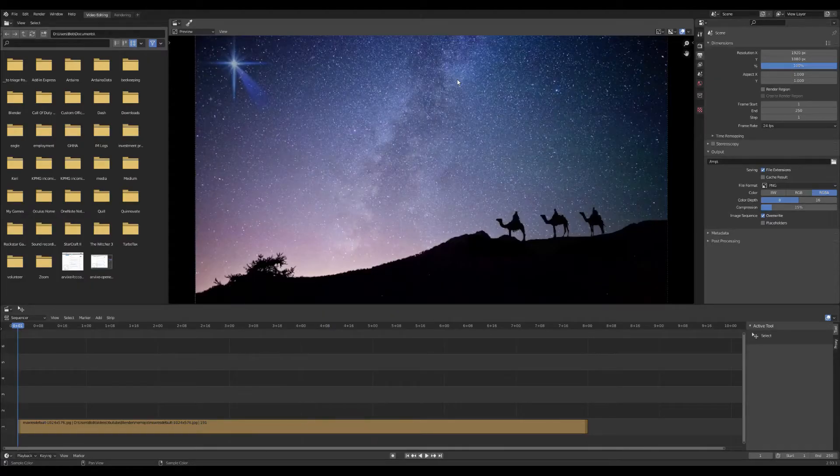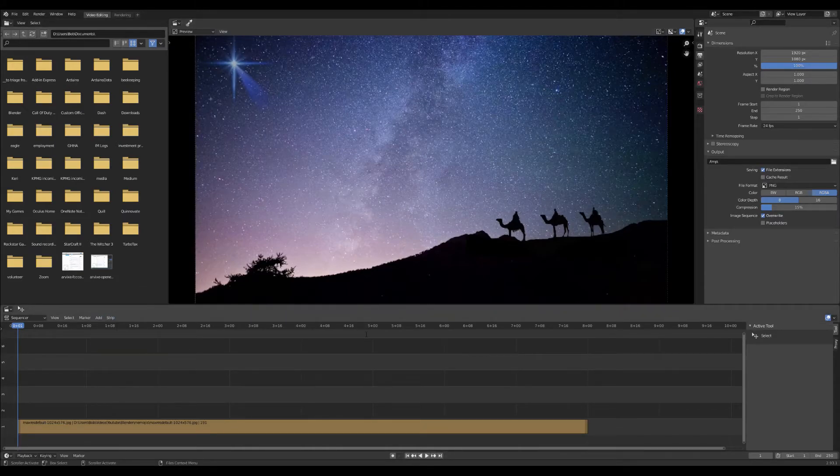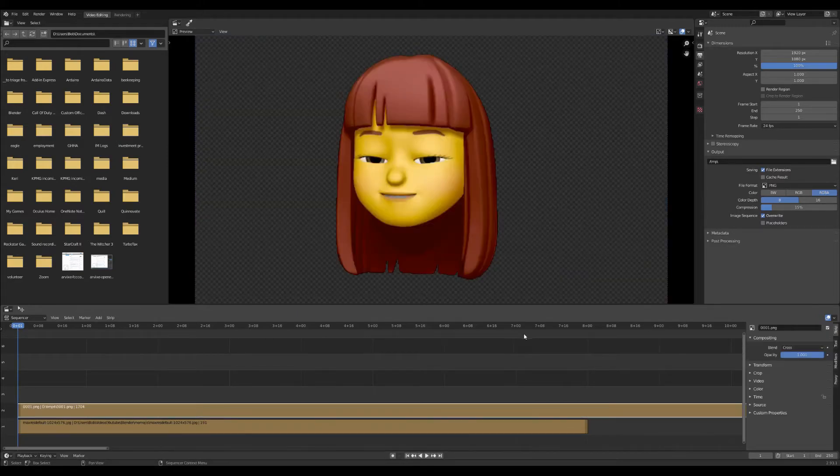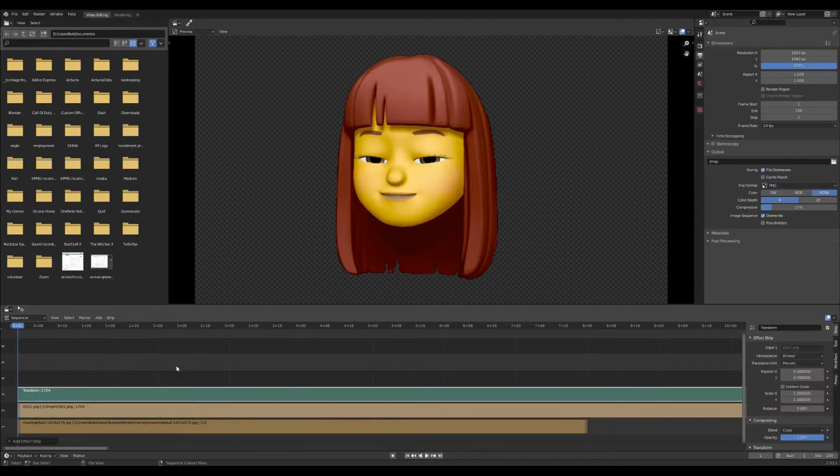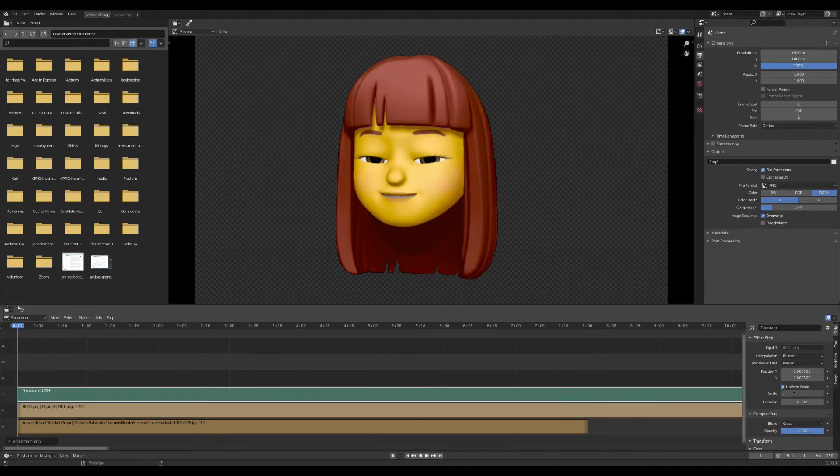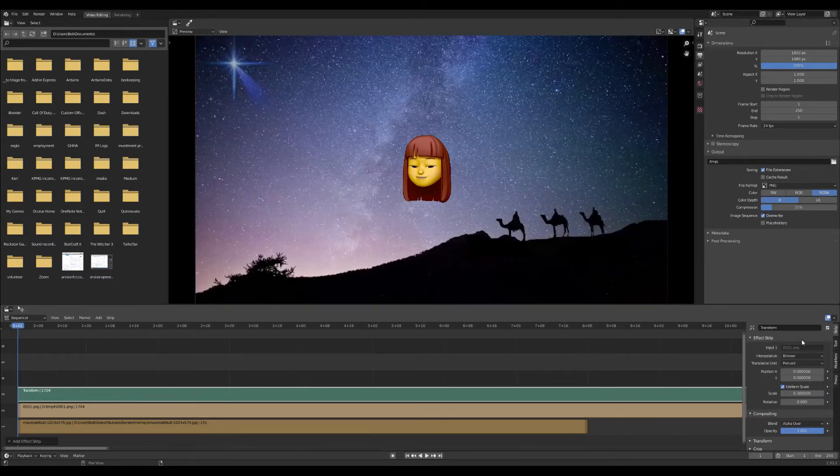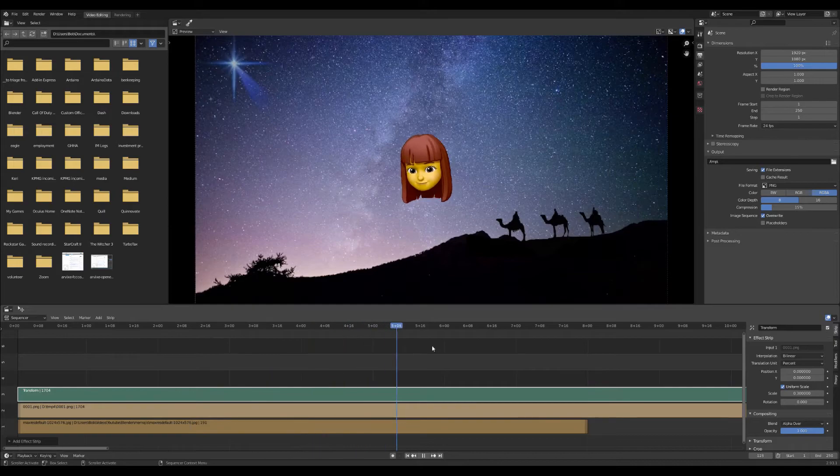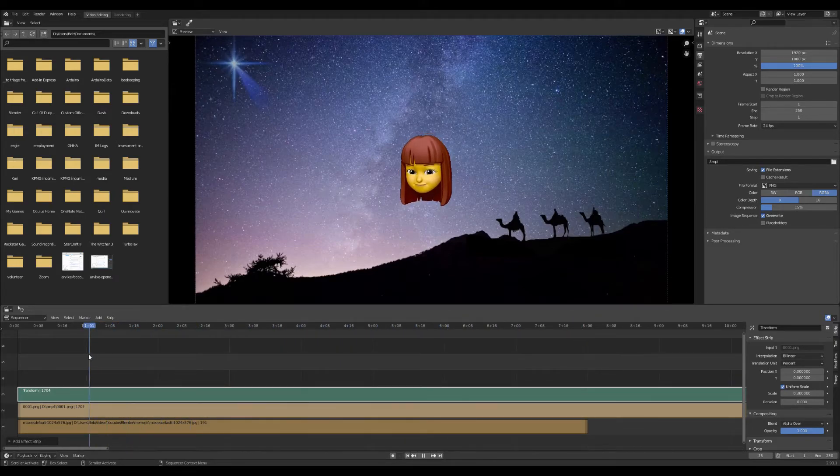Back to our final video we're going to add our transparent image sequence in front of our starry background. When we first bring it in it's going to be larger than we need so we're going to add an effect strip to scale it down and apply an alpha over in the blend area to make sure it sits in front of our starry background. A quick test of the new video shows that the emoji is behaving as we expect in front of our starry background.